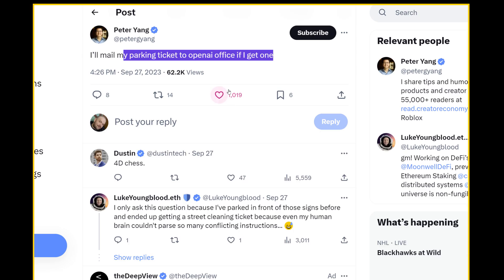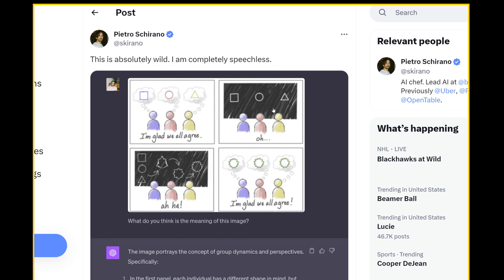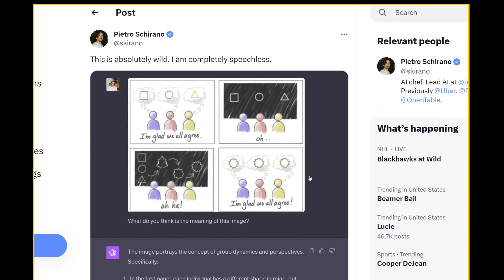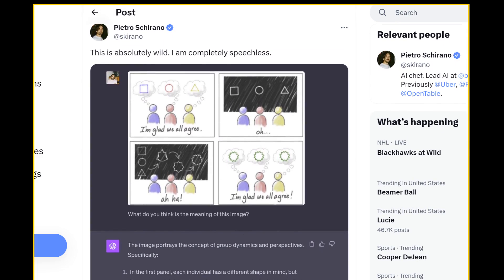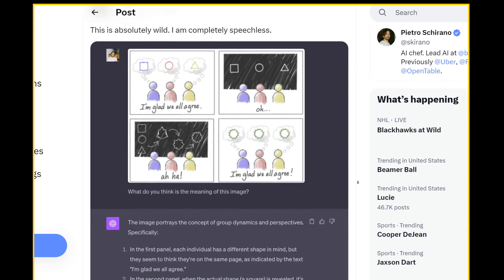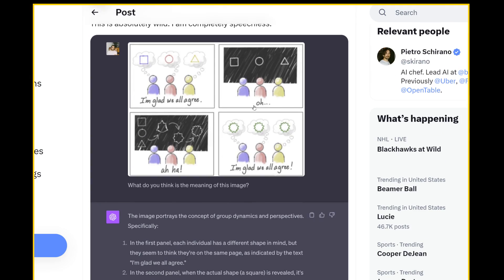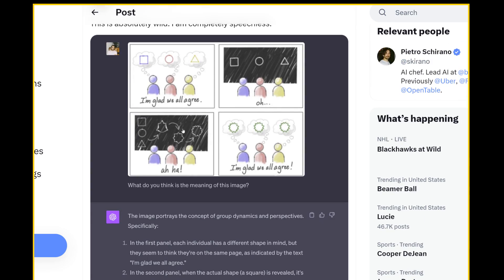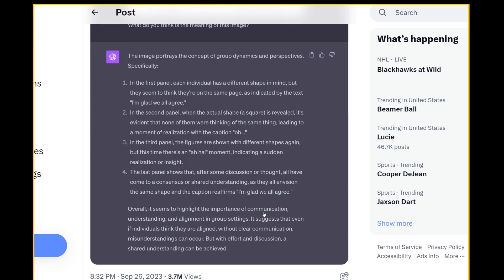That's a good one here. Have a look. Then we upload this image. Took me kind of a second to process this information, but here's what ChatGPT says. In the first panel, each individual has a different shape in mind, but they seem to think they're on the same page as indicated by the text. I'm glad we all agree. In the second, the actual shape is revealed and it's evident that none of them were thinking the same thing. A moment of realization with the caption, oh. In the third panel, the figures are shown with different shapes again, and aha, a sudden realization or insight. And then the last panel shows that after some discussion or thought, all have come to a consensus or some sort of shared understanding as they all envision the same shape. And the caption reaffirms, I'm glad we all agree. Overall, it seems to highlight the importance of communication, understanding and alignment in group settings. It suggests that even if individuals think they are aligned without clear communication, misunderstandings can occur. But with effort and discussion, a shared understanding can be achieved.